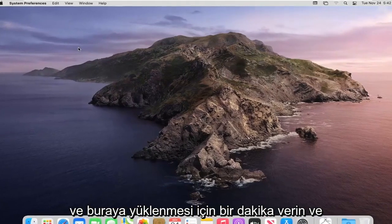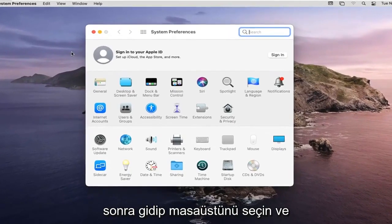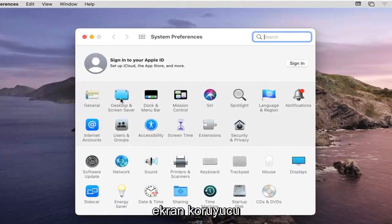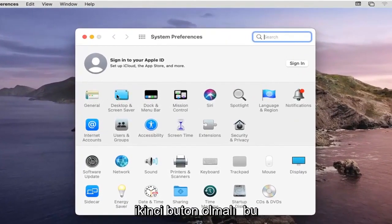Give it a moment to load here and then you want to go and select desktop and screensaver, should be the second button on this list.